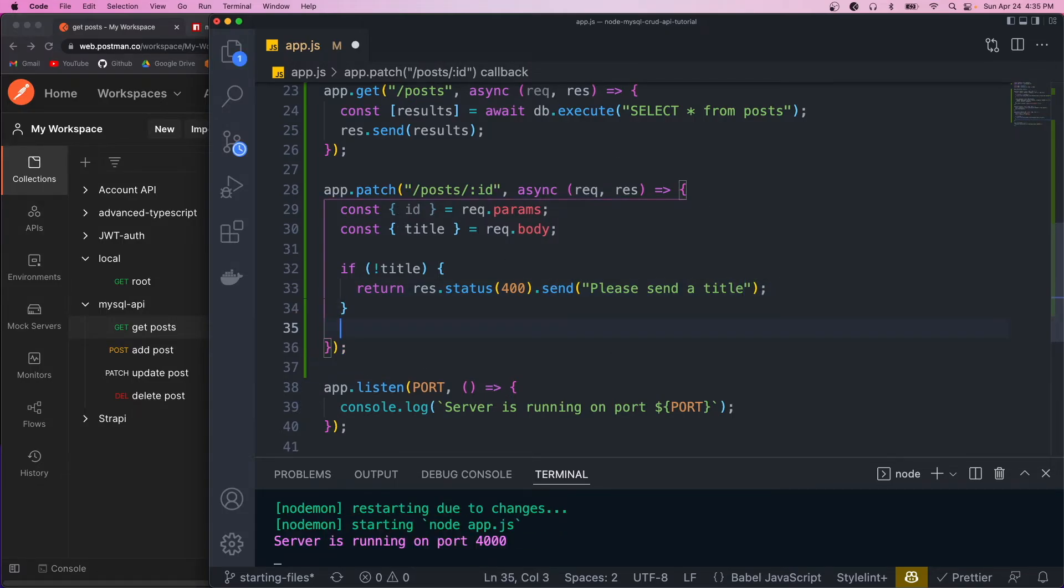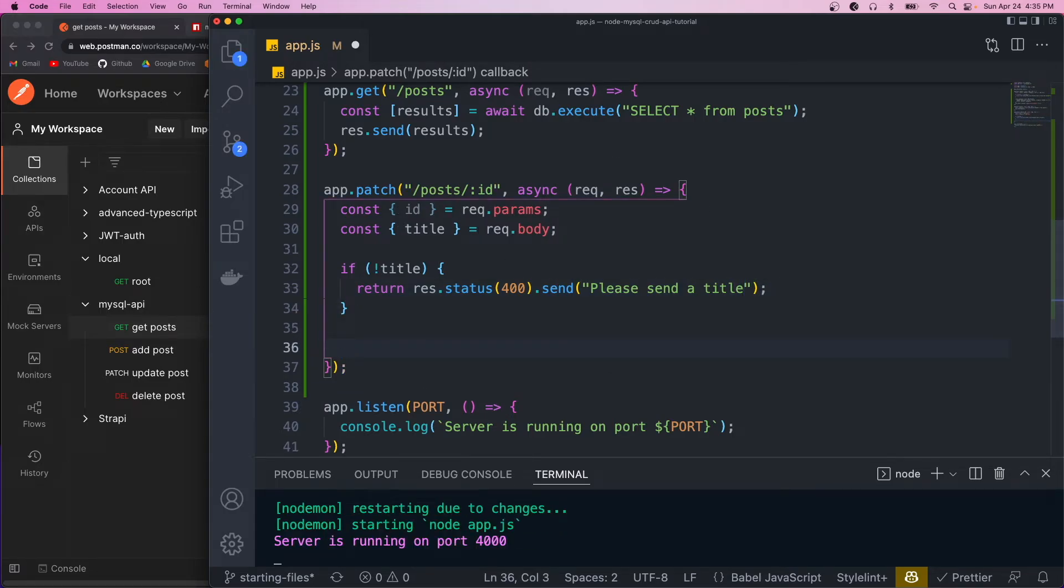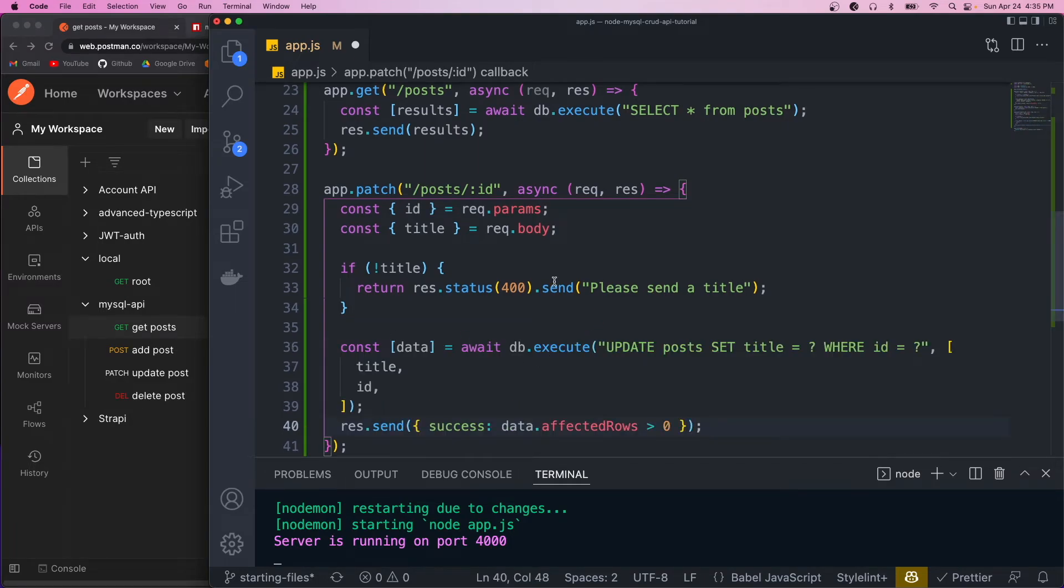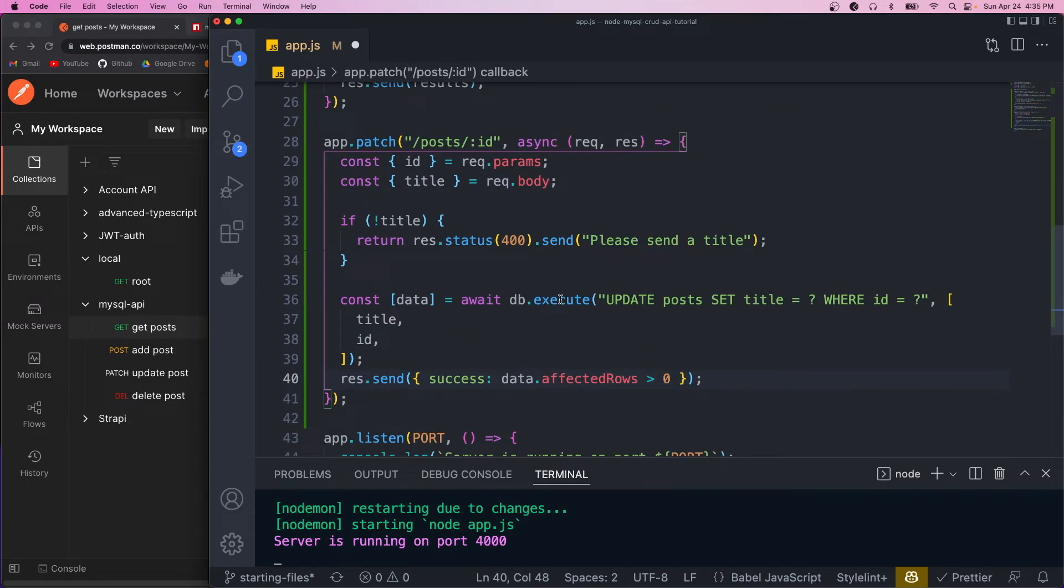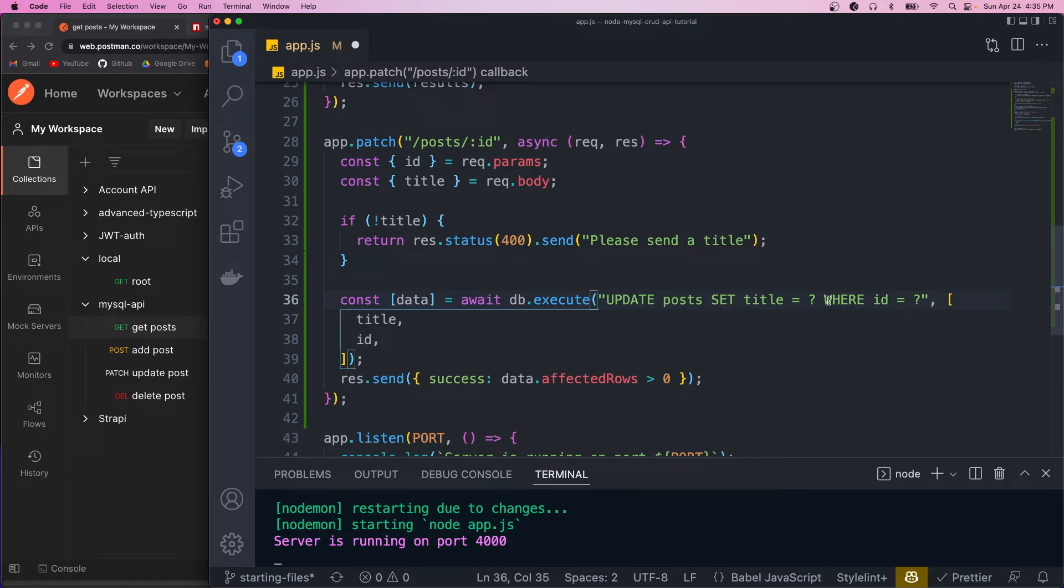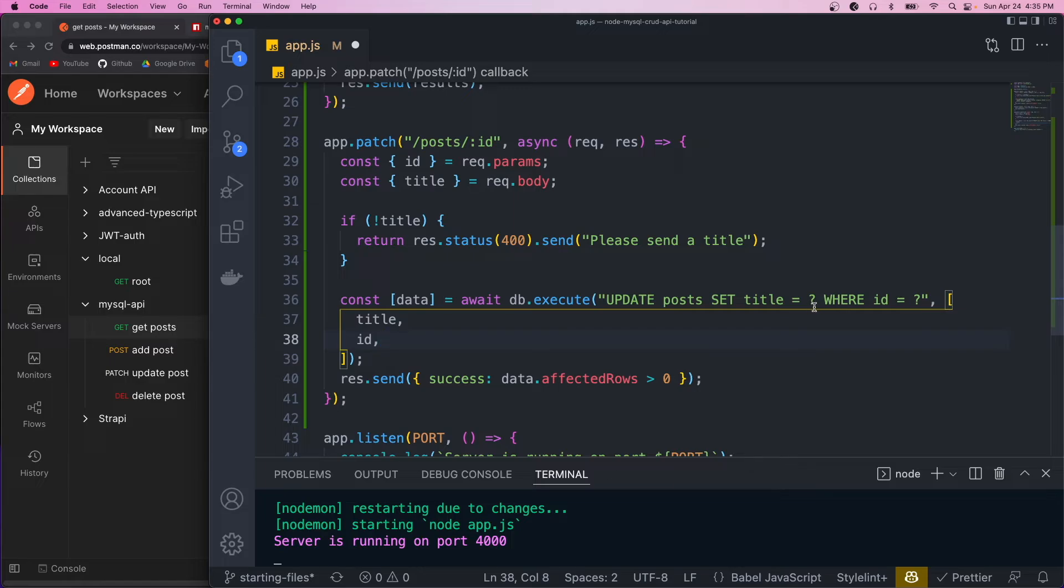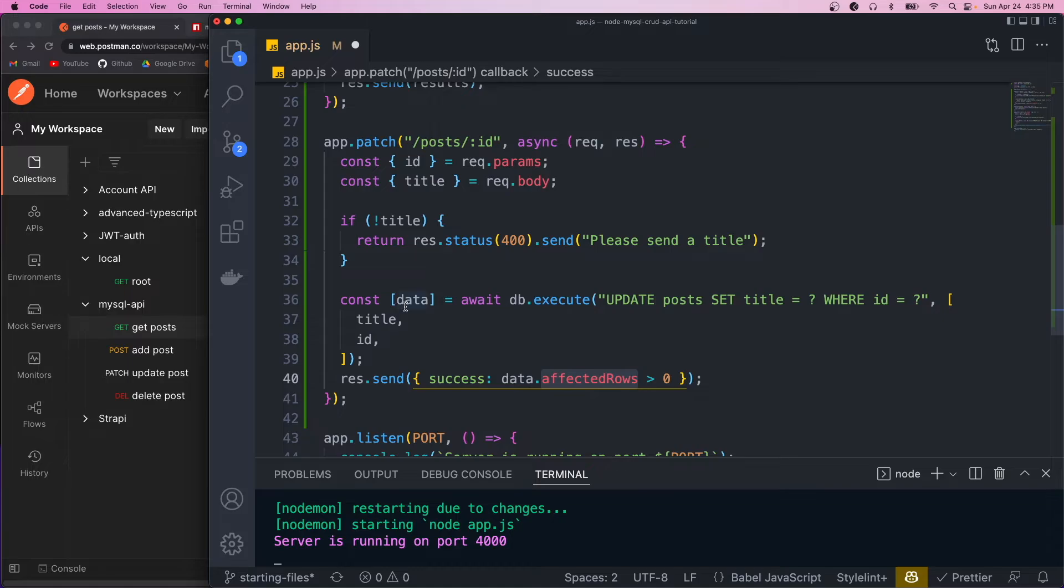Okay, so now once we got past this validation, we want to actually do the update. So again, I'm just going to paste that so you guys don't have to watch me type. So we're going to do this SQL statement, it's going to update posts, and it's going to set the title to placeholder, and then where the ID is the second value. So we're going to pass in our title and ID, and that'll get replaced in there. And then again, it's going to return an affected rows property on the data. And we're just going to send that back to the user.